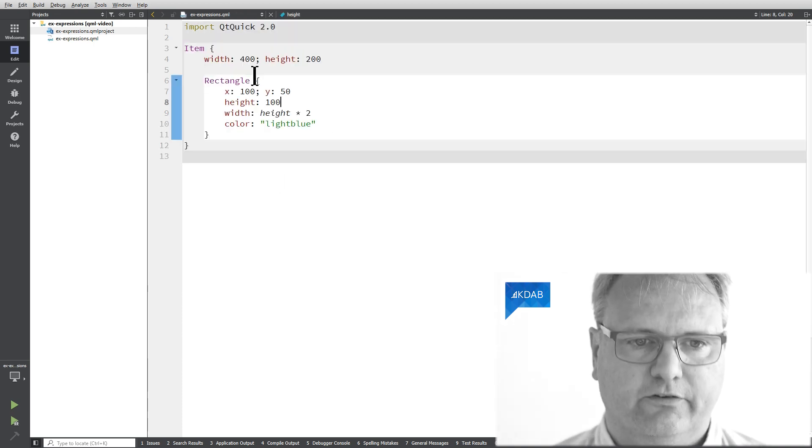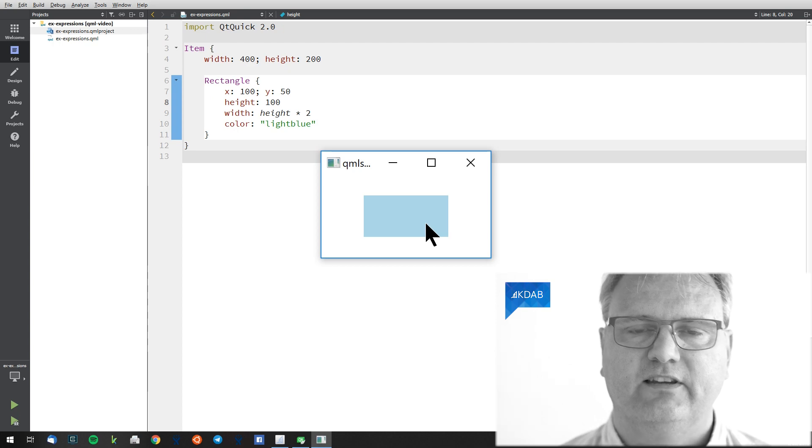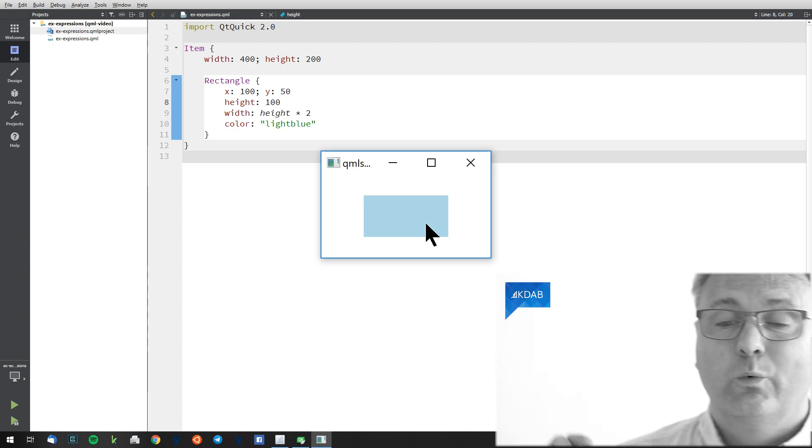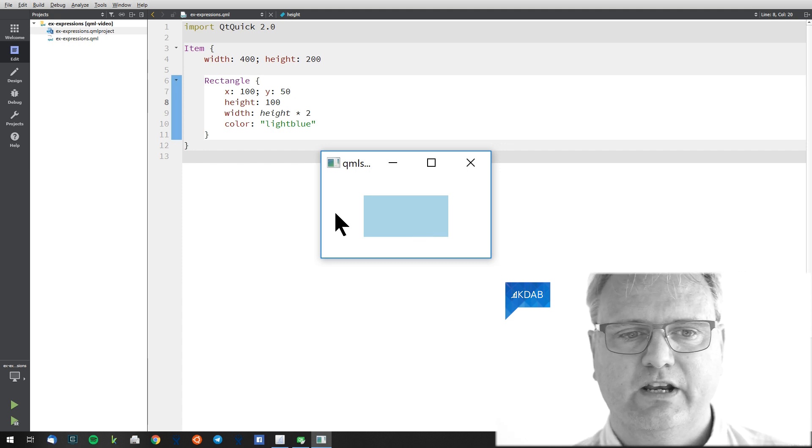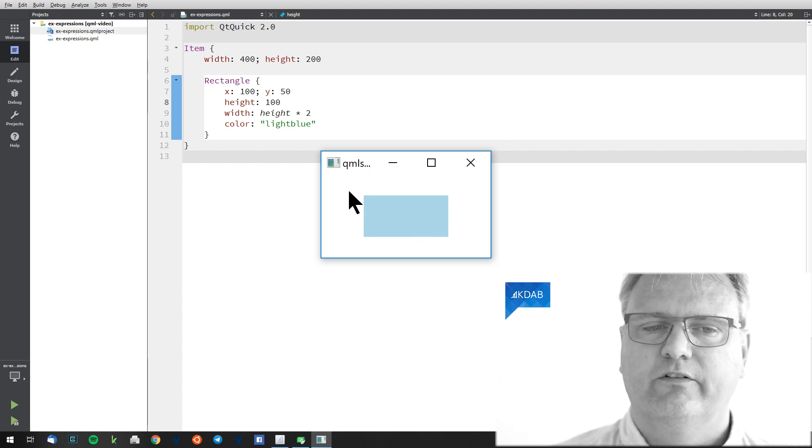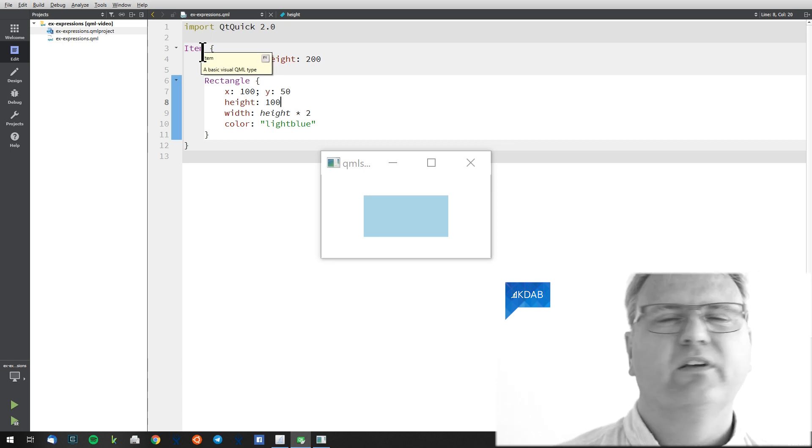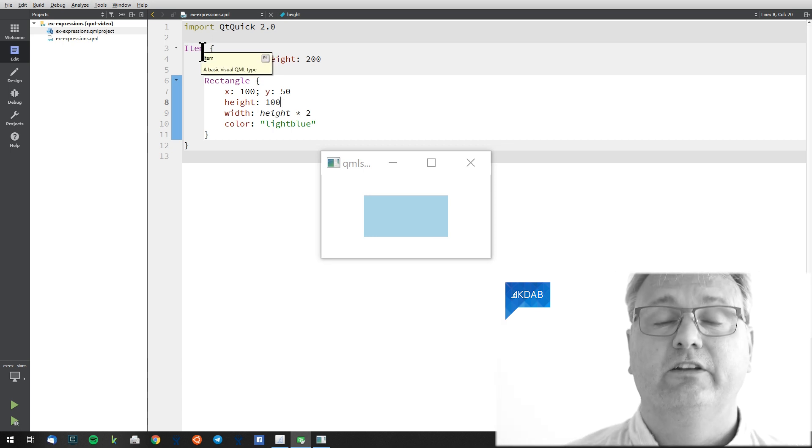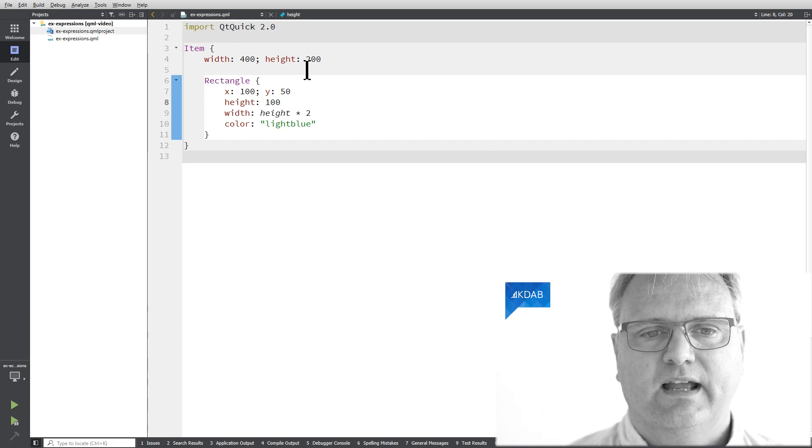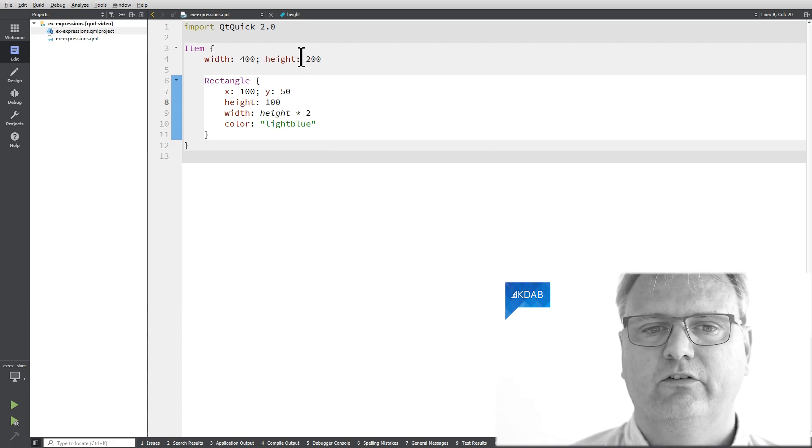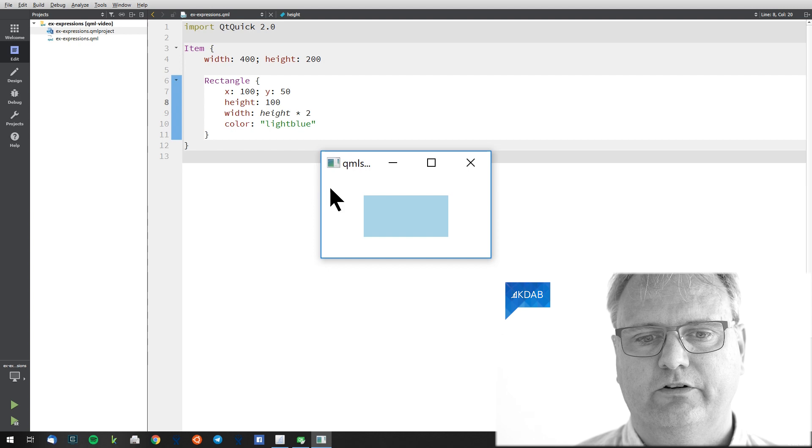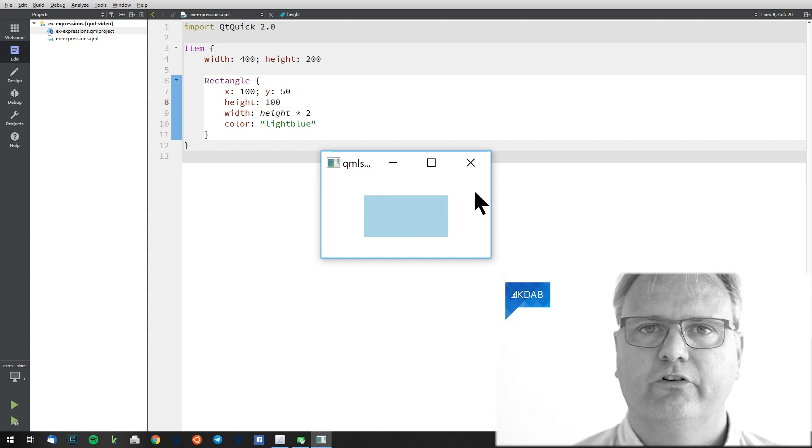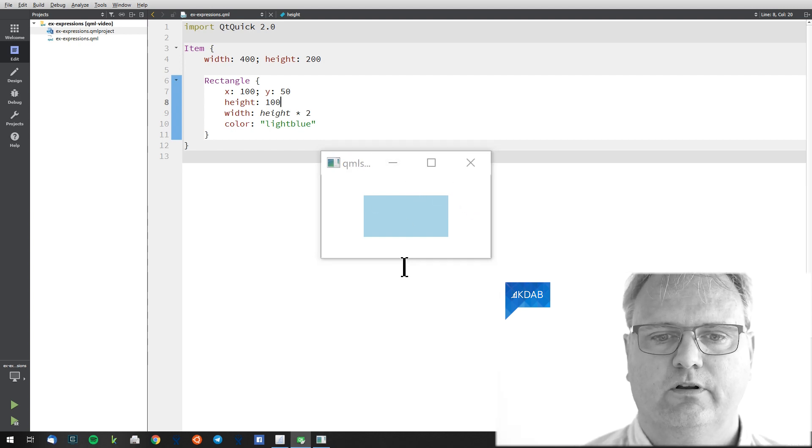Okay, so now we got this application up and running here. Let's see what it looks like. So we got blue, light blue even, rectangle sitting here in the middle of the screen. Let's just read the user interface, what it looks like. We got an item. An item doesn't look like anything. It's just a container that you can put other stuff into. The item has 400 in width and 200 in height. That's what you see here. I'll bet you, if you count the pixels, there's going to be 400 here and 200 in this direction.